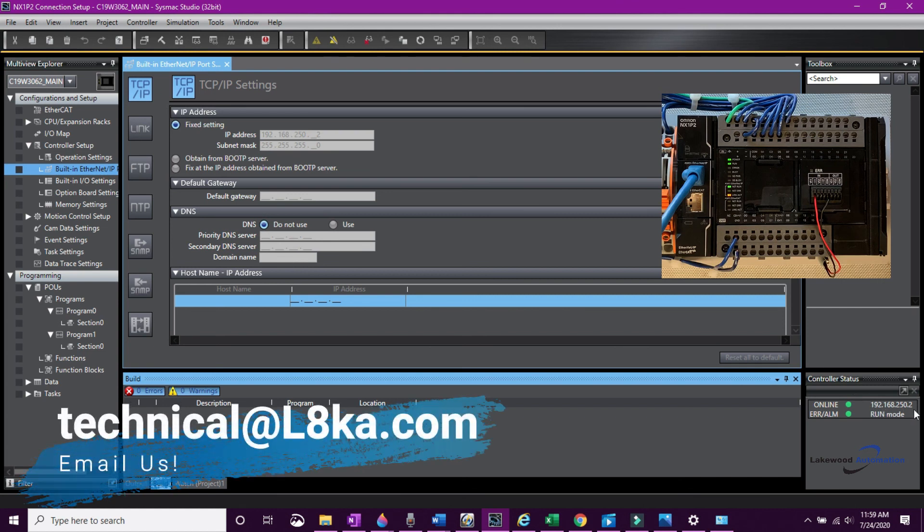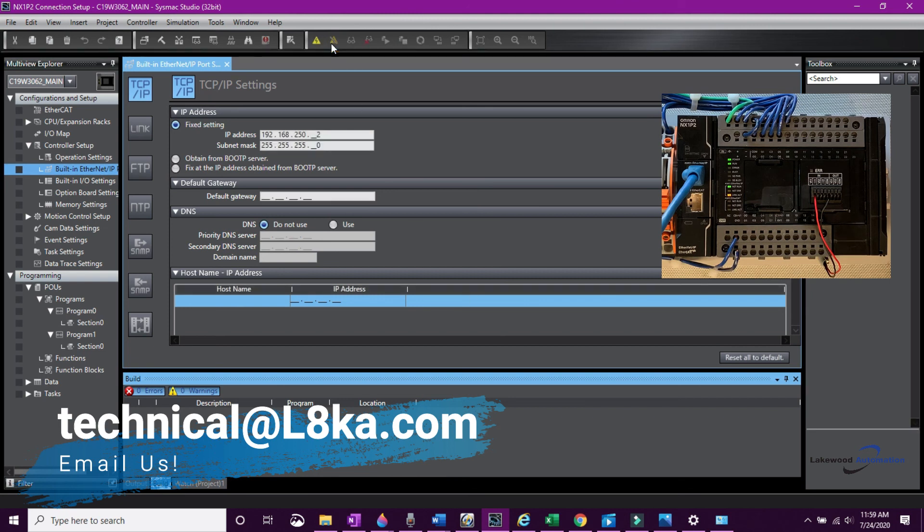Alright, so that is how you change your IP address on an NX1P2. If you have any questions, please email us at technical at lakewoodautomation.com. Thanks for watching.